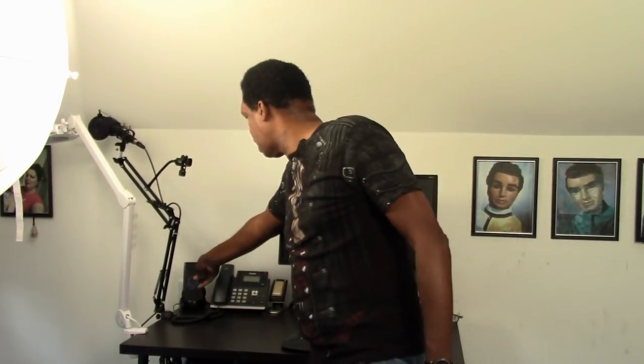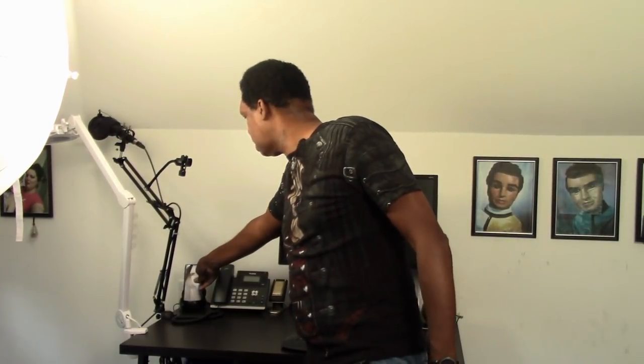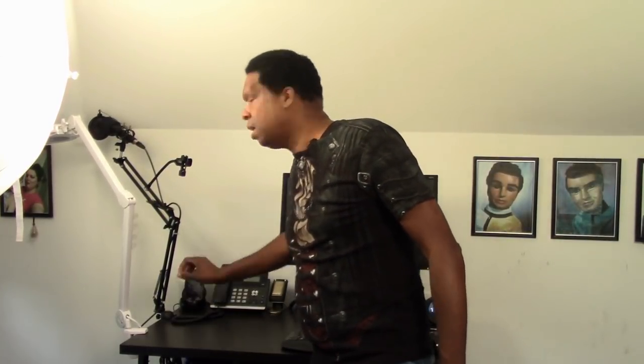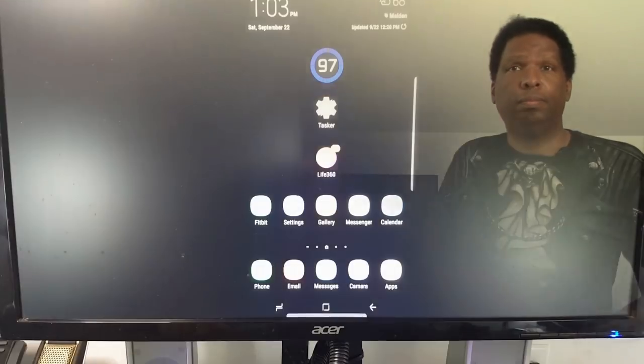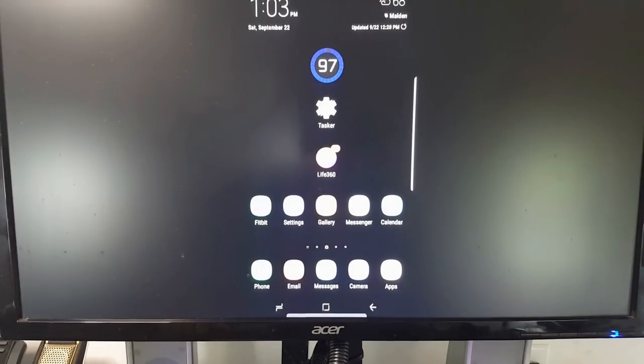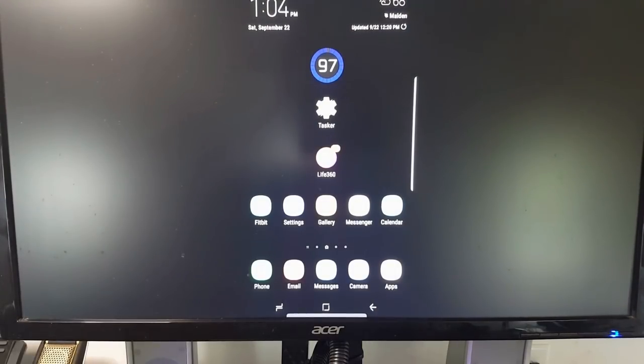So this is the current setup that I have for my office here and for my office in Estonia. And so all I do is take my phone and plug it into the Samsung DeX and we're ready to go.